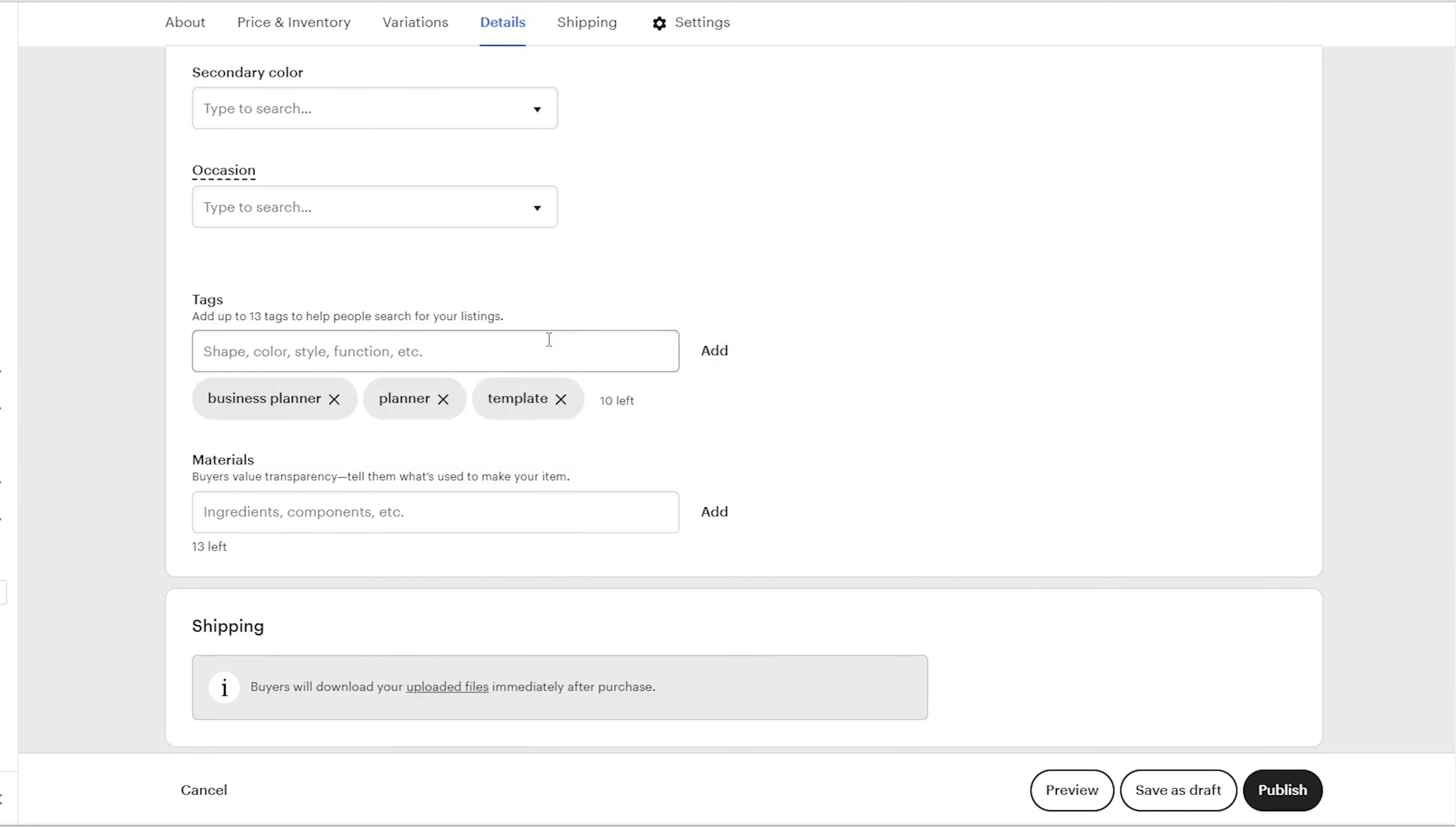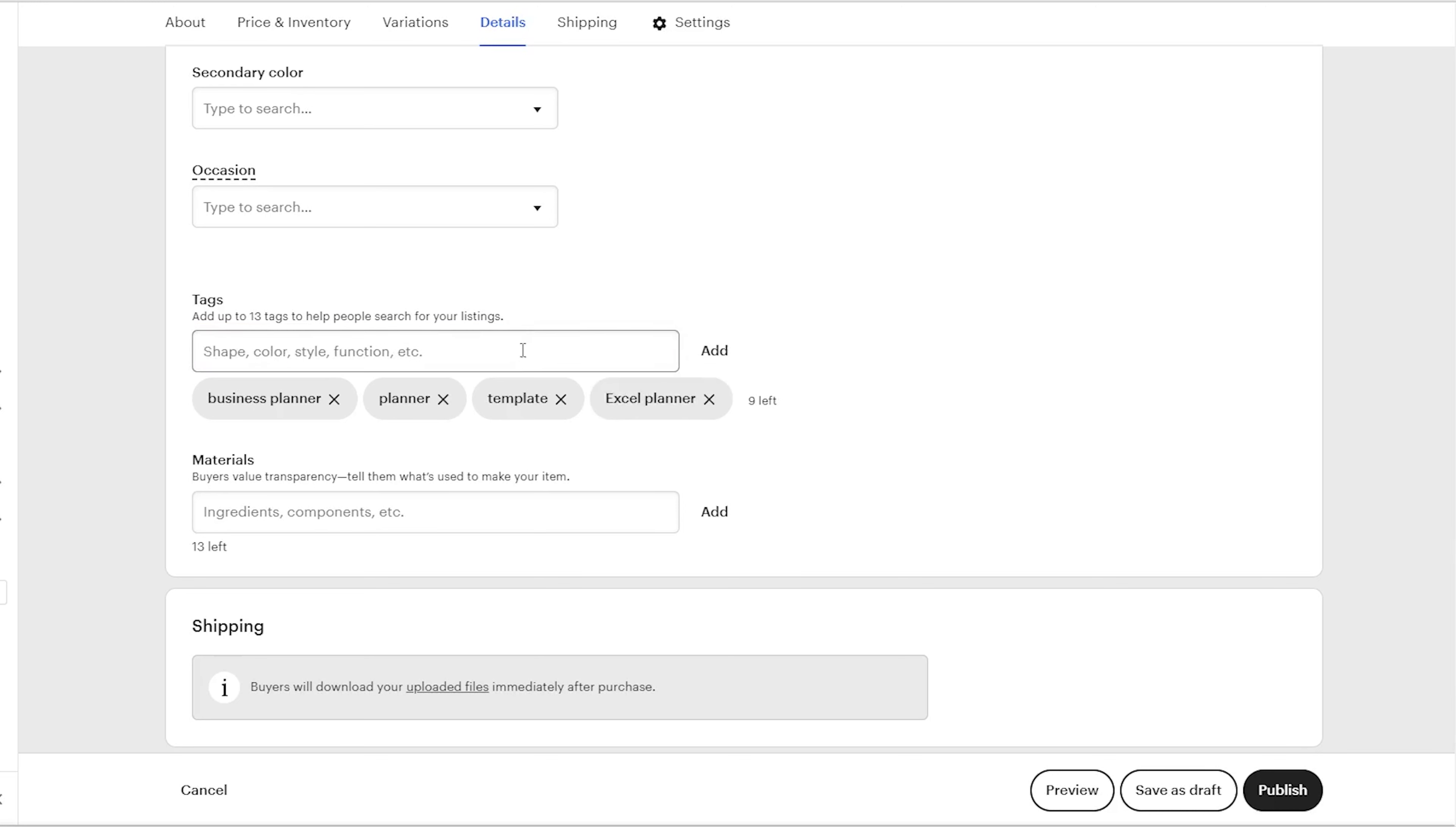Just think as a buyer. Think about the keywords that will type into the search bar. Consider the tags as keywords and include all of them in the tag section. For simple digital products like planners, vectors, or fonts, there is no need to fill out any other sections.